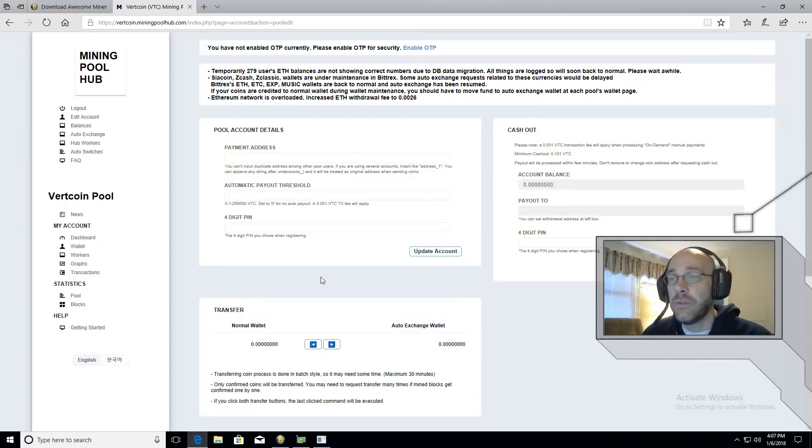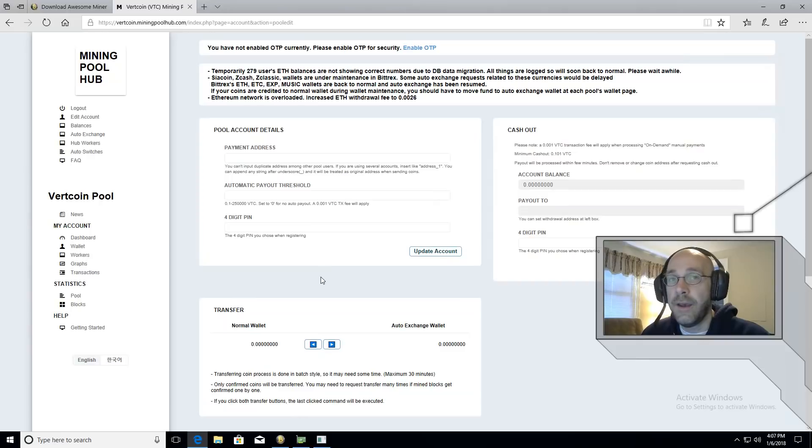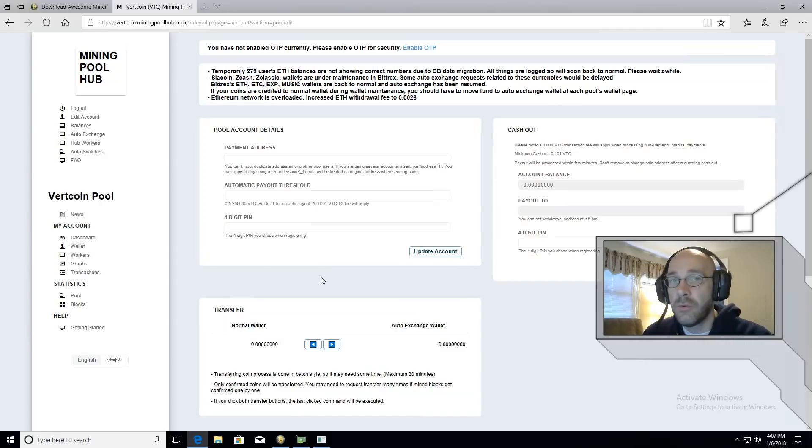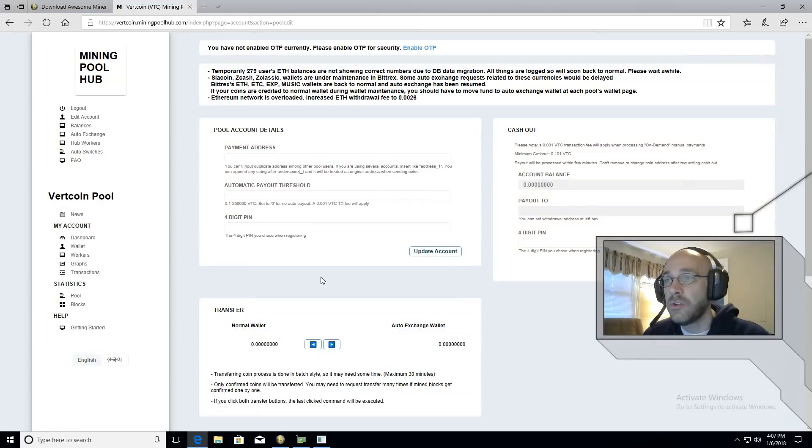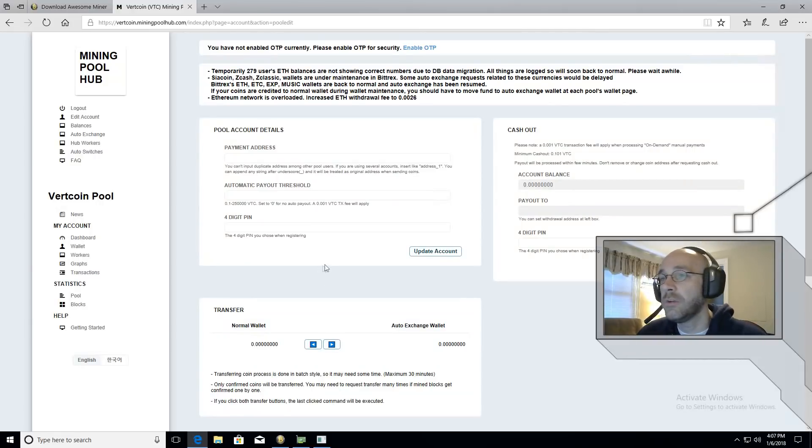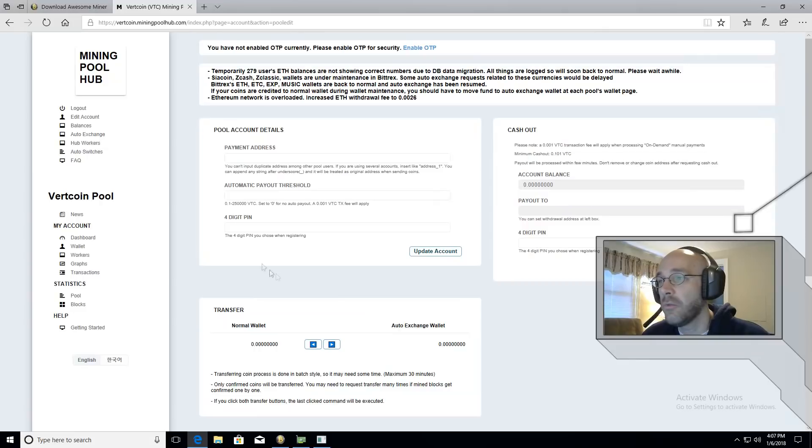I do recommend using the one that was designed by the developers for that coin. So in this case download the vertcoin wallet and install that. The wallet itself will have a receive address.